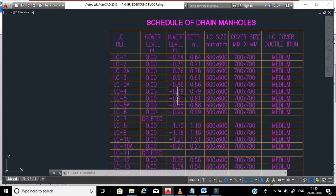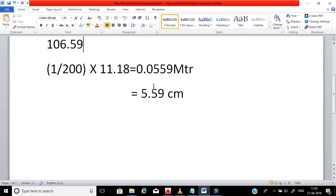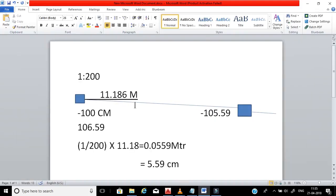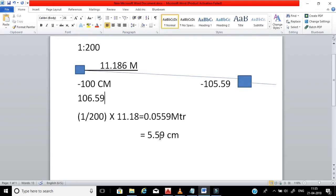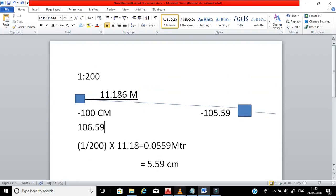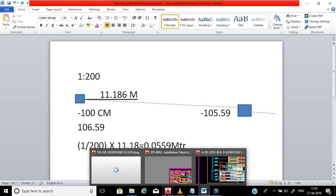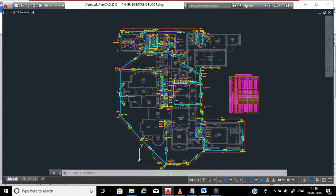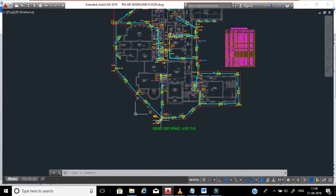When you receive a new drawing and are going to execute a project, you must do this calculation to check for any mistakes. The consultant or draftsman preparing the drawing can make mistakes. You should double-check whether all manhole levels are correct. If the manhole level is wrong, the pipes may not match with the external manhole, or it may be too deep to connect to the external drainage.